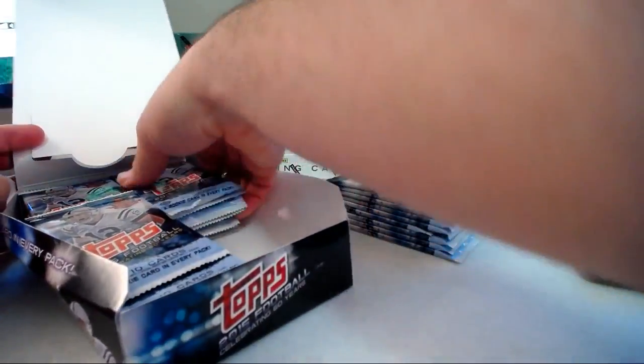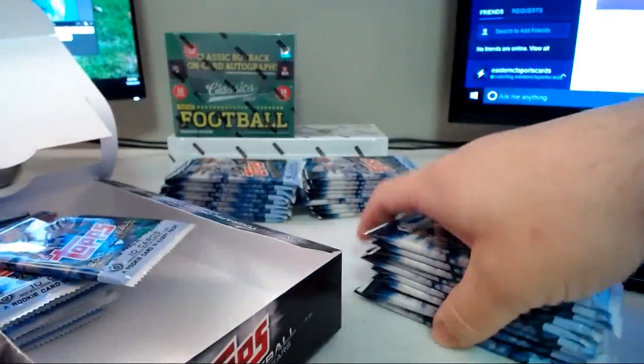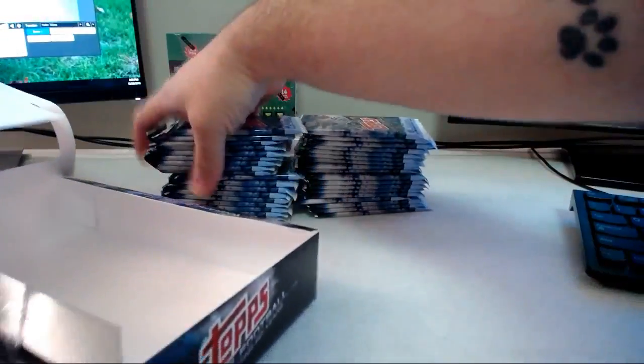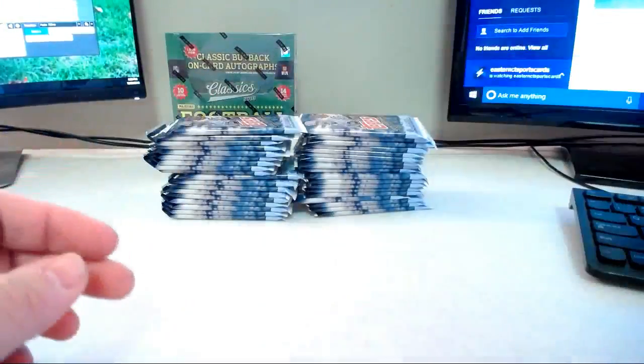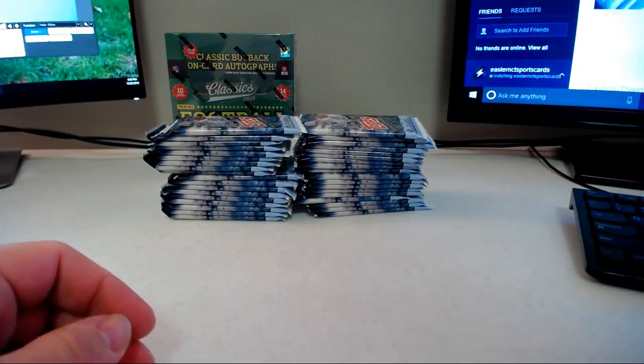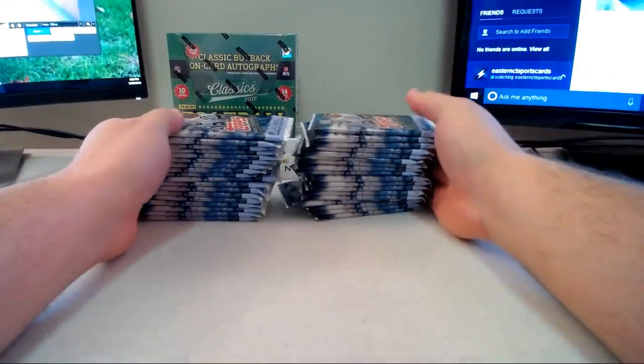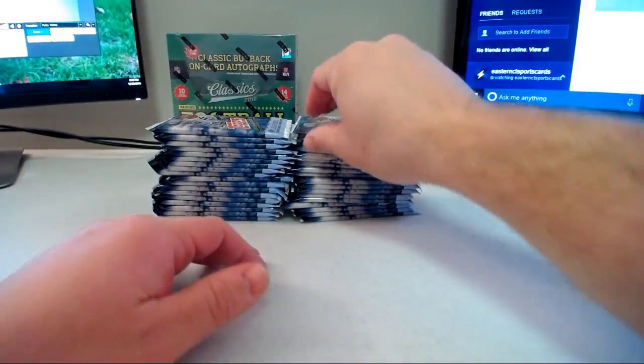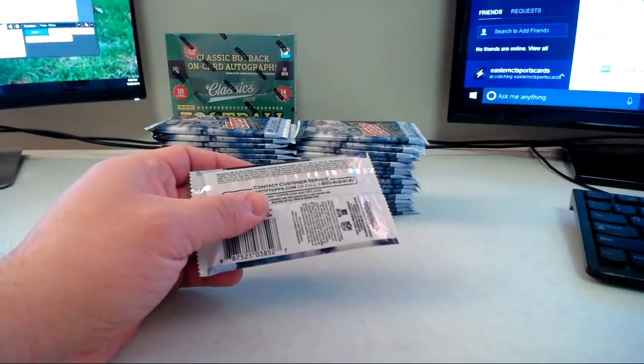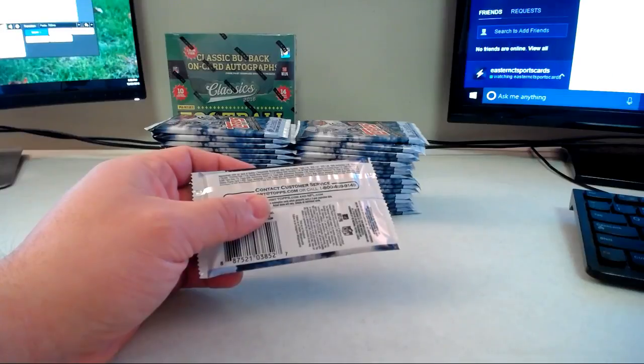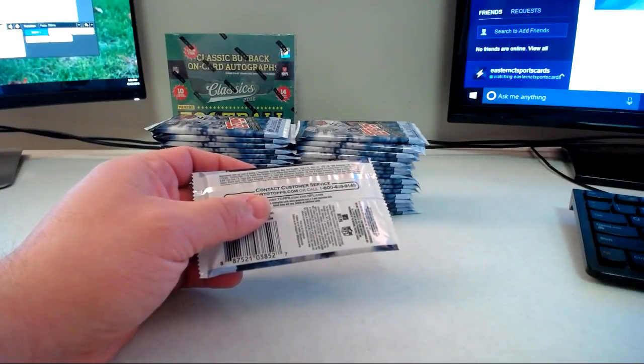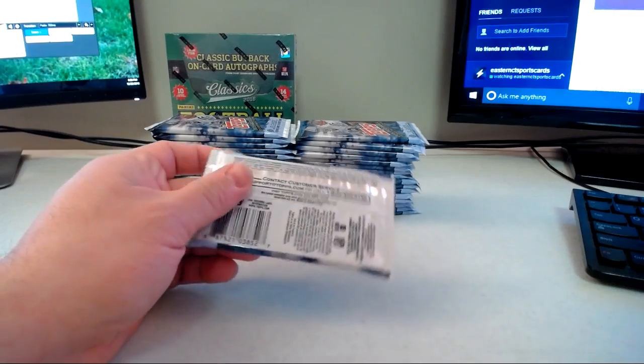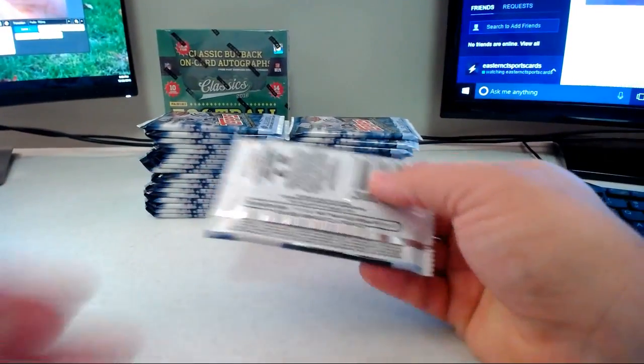Tons of packs guys, we have an absolute crap load of packs to go through here. Should be fun though. As I've previewed before, there is going to be a new site coming up so I hope everyone's excited for that and ready. It should be pretty good, I'm pretty pumped to launch it sometime after the new year.